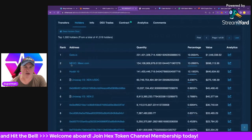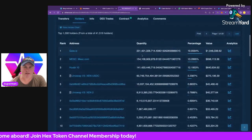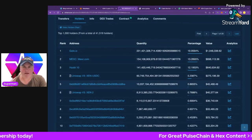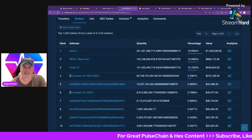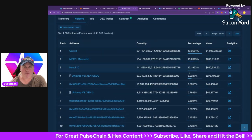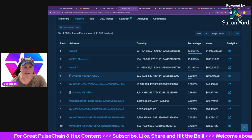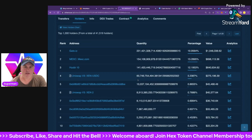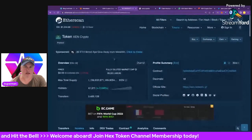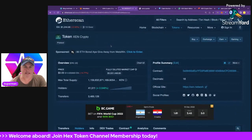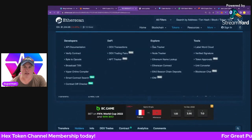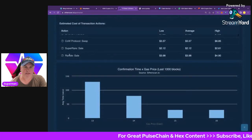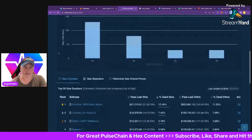Looking at the top holders, some big exchanges like Gate.io, MEXC, and Huobi, along with Uniswap, control most of the supply — which is interesting depending on how you look at it. In terms of the NFTs coming up and the burning mechanism, that may bode very well for the relatively small amount of supply available on exchanges to buy. This is also one of the biggest gas burners on the network, so let's look at the gas tracker.